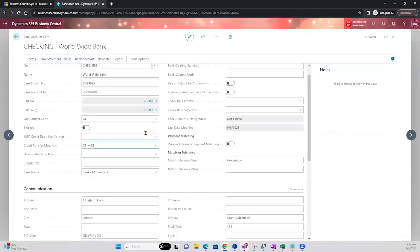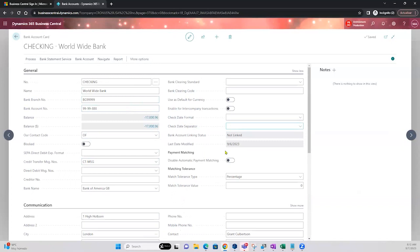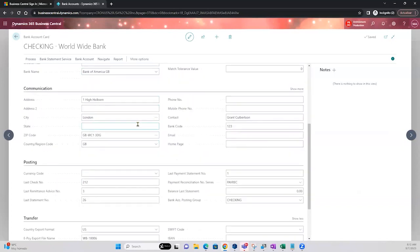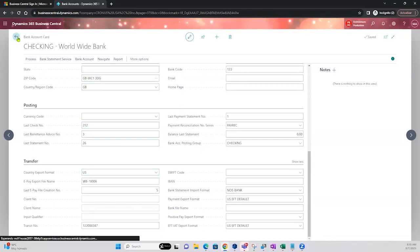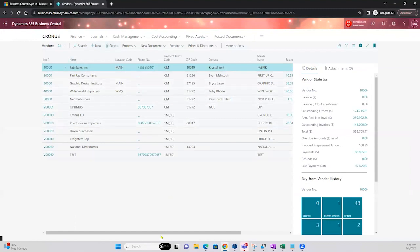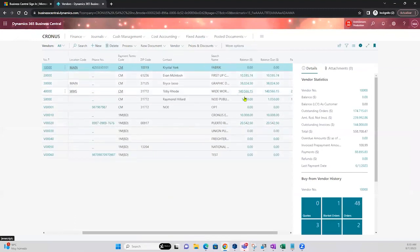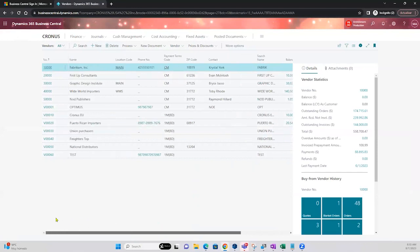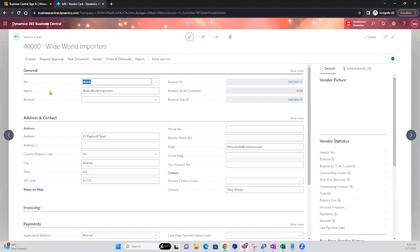We've indicated the basic information we need, including the in-transit number. Now let me go to the vendors. I'm looking for a vendor with an open balance. Here I can see balances — plenty of them. I'll select Wild World Importers as my selection for today, because I want open invoices to pay.